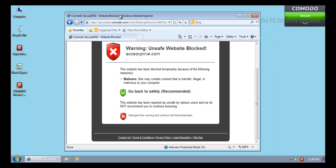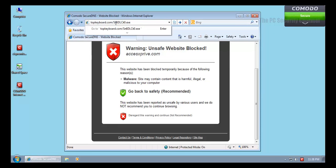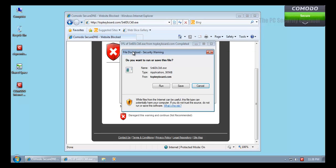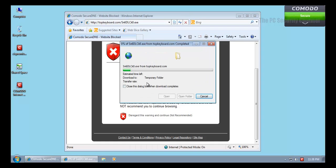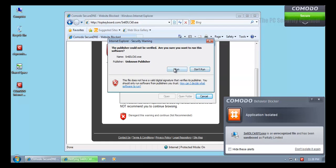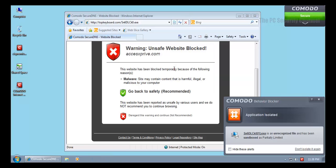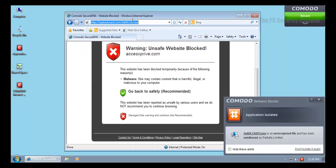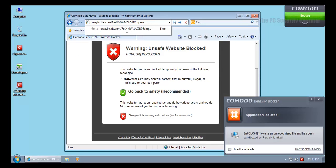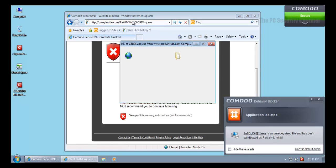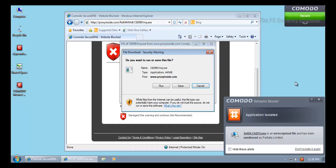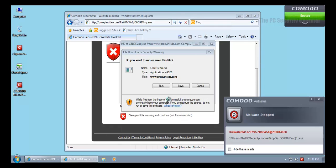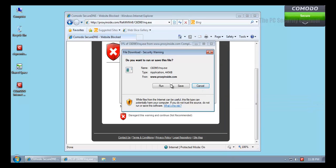This one got blocked by Comodo Secure DNS. That's pretty impressive. Very rarely do you get to see DNS blocking things. Here's a trojan, a nasty one. Let's see if Comodo can get rid of it. It has been isolated by the sandbox. That's nice.